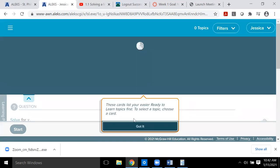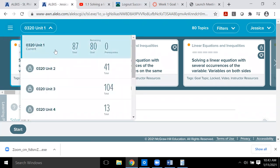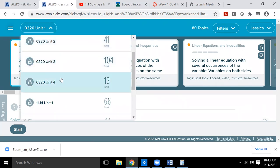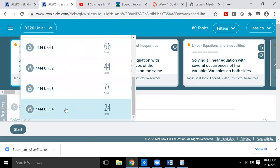There are eight units total. The first two units are needed to take the midterm; units three and four are needed for the 320 final exam; units five and six are for the 1414 midterm; and units seven and eight are for the 1414 final. Also make sure you have 'ready to learn' highlighted and 'any topic' or 'goal topic' selected — it's essentially the same thing.